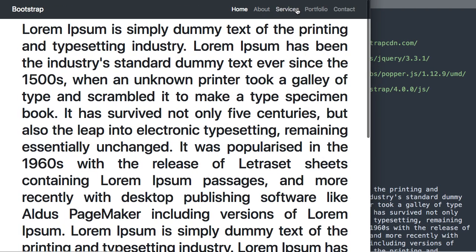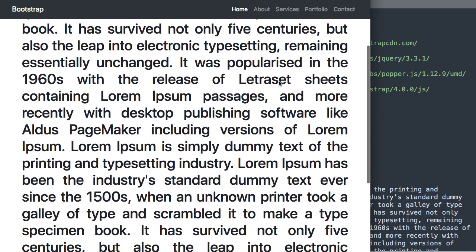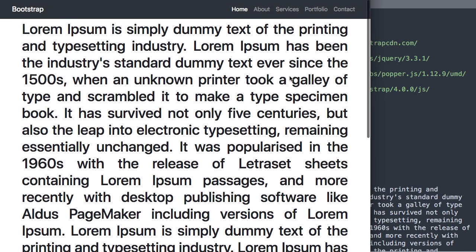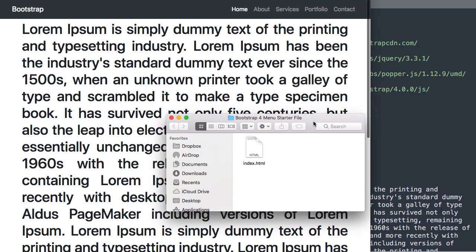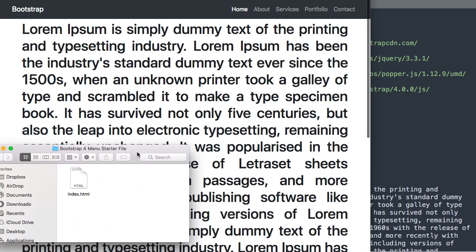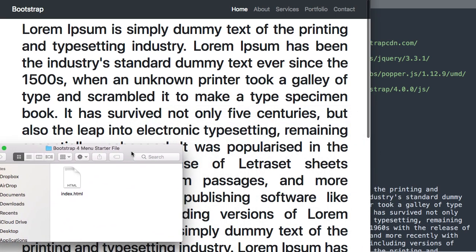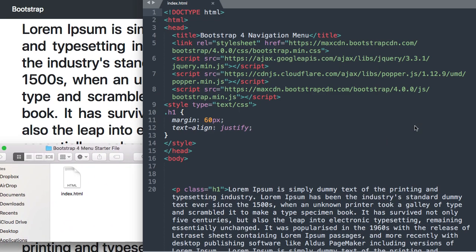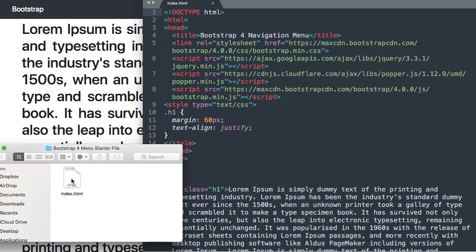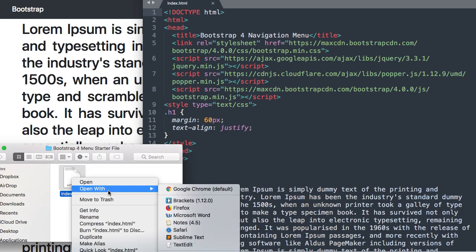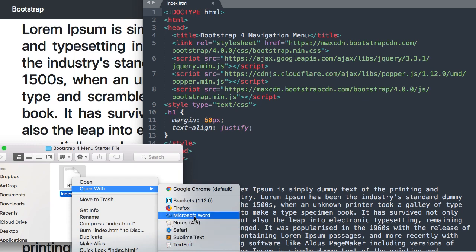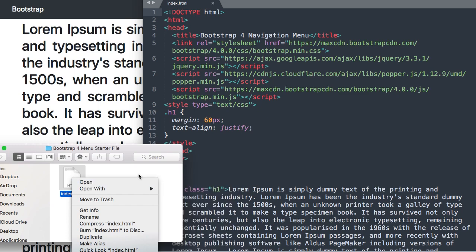So in the description of this video will be a starter file download if you want to follow along as well as the complete download. So inside of the starter file package will be index.html and I'm going to be opening it with Sublime Text which is a free text editor and then I'll also have it open in Google Chrome as we build the HTML sticky menu.